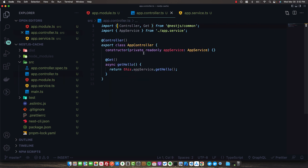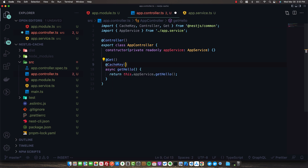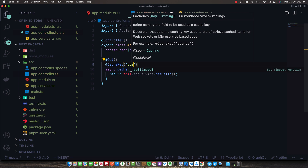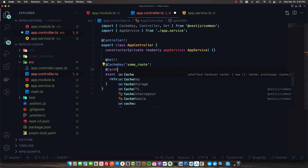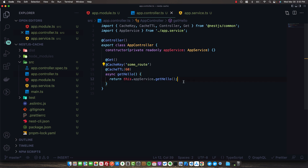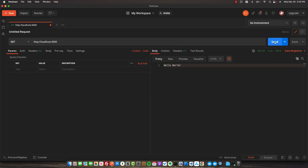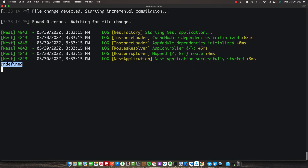If you want to fine-tune the cache controls on a per-route basis, you can use some decorators. You can specify a custom key for any given route using the CacheKey decorator, giving it any key you want. You can also specify a custom TTL - for example, 60 seconds. Sending five requests to postman, we should only expect to see one log entry because the response is cached - and in the logs that's exactly what we see.